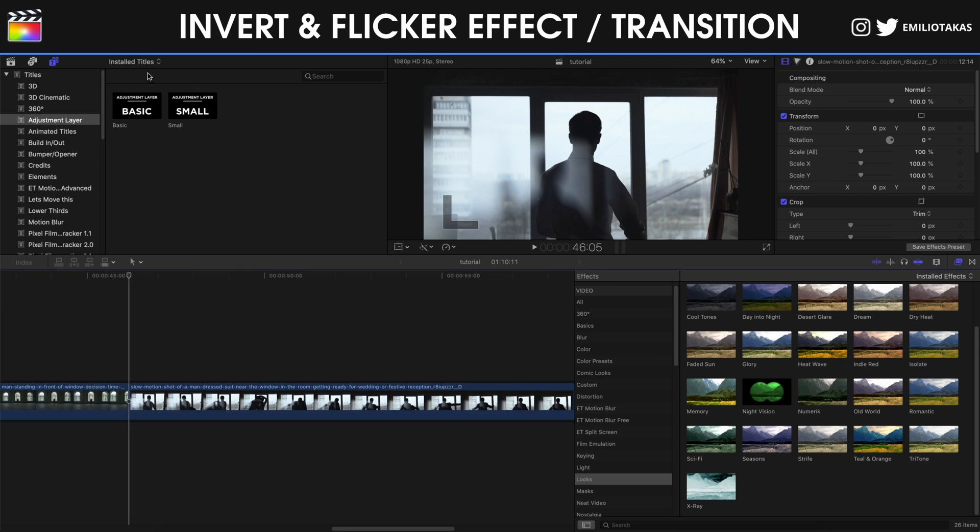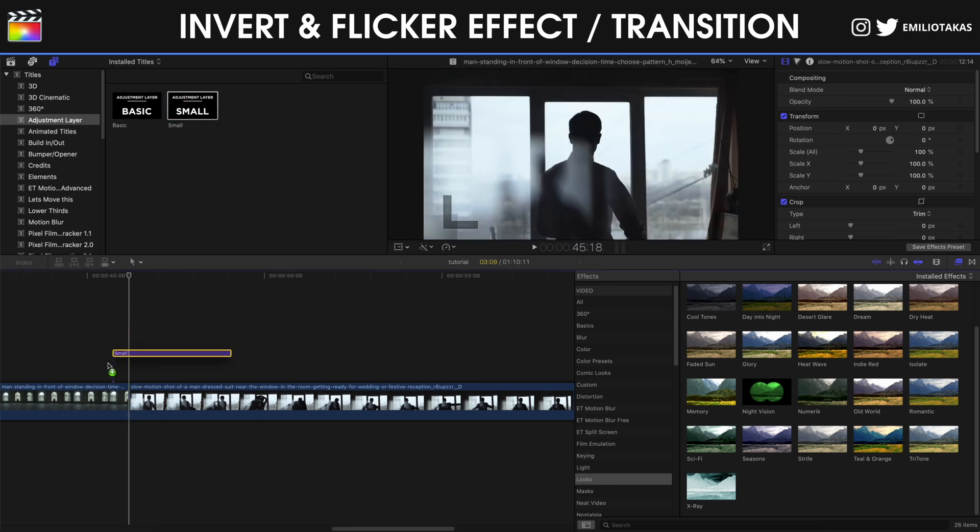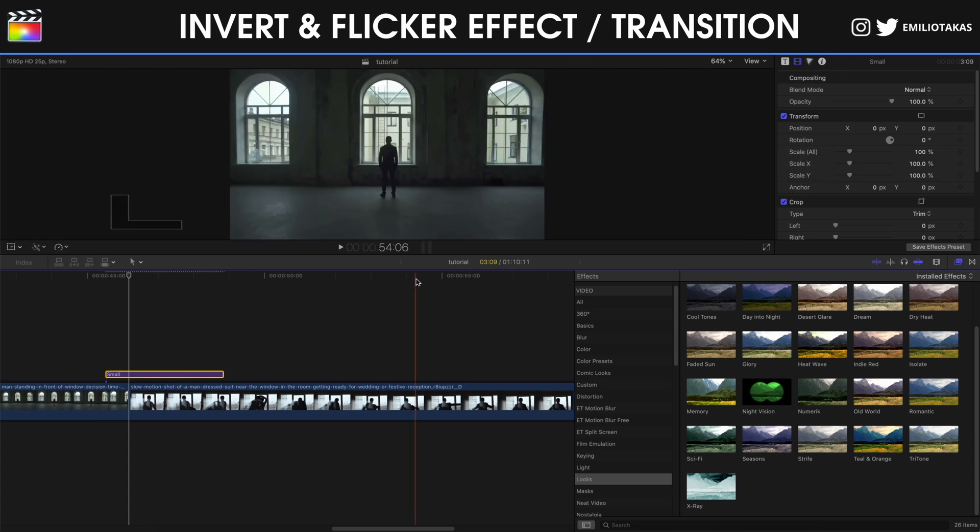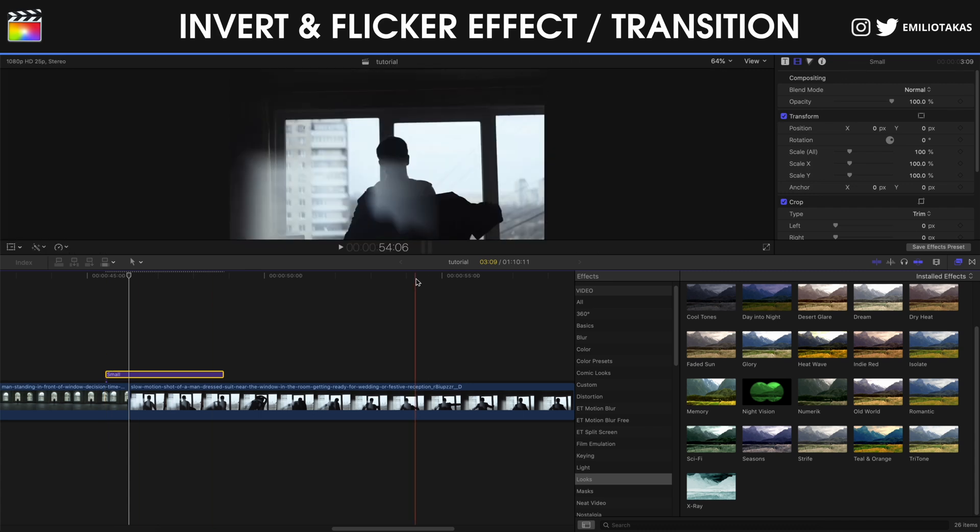Now I'm going to go into the titles, into the adjustment layers, and I'm going to drag a small adjustment layer, place it where I want the transition to take place. I'm not going to place the effects on the videos, I'm going to put them on the adjustment layer because I can make some other adjustments that we will see later on in the video.